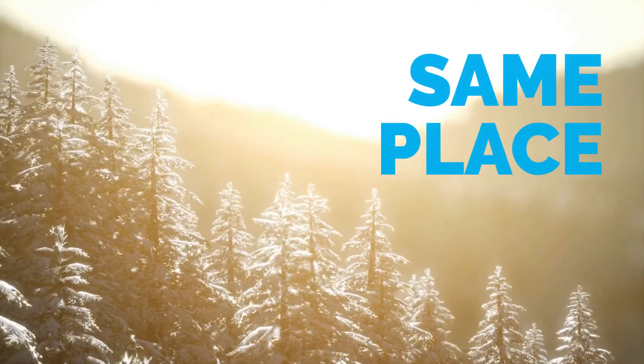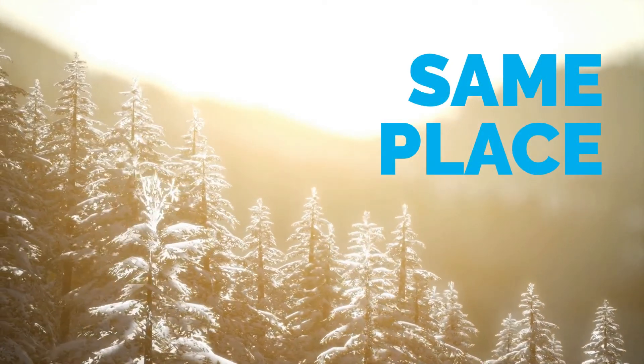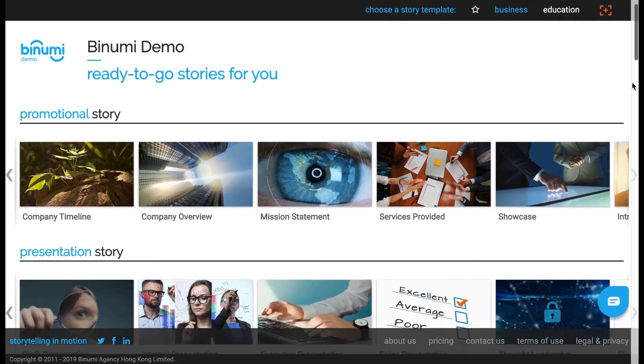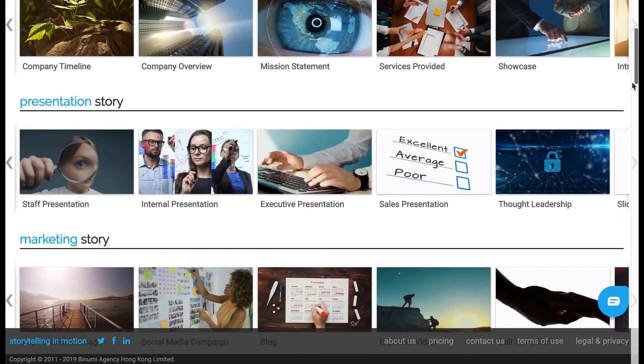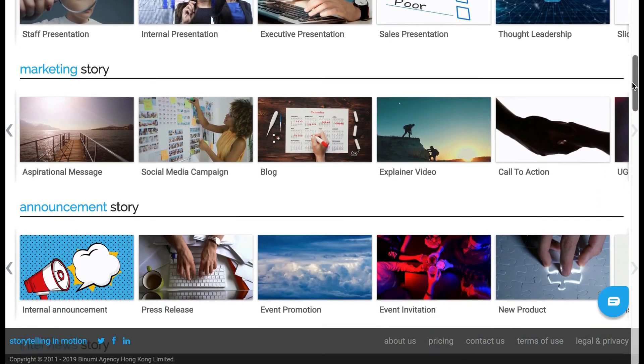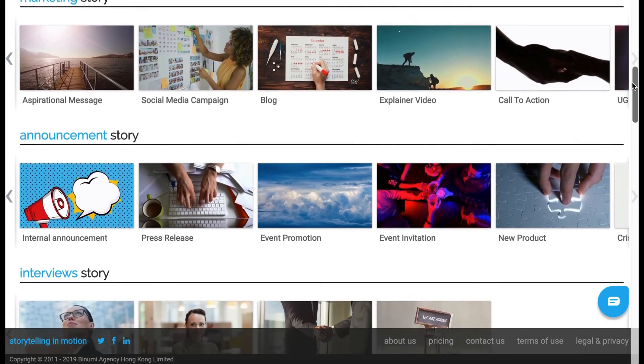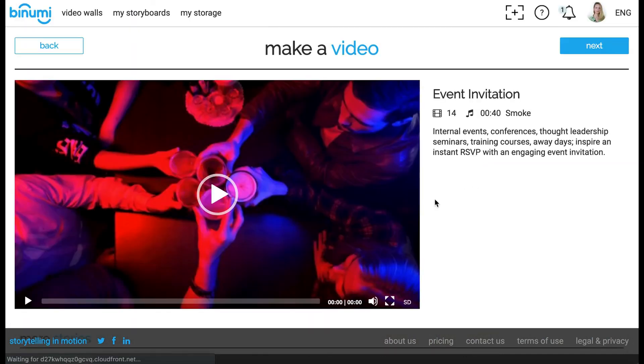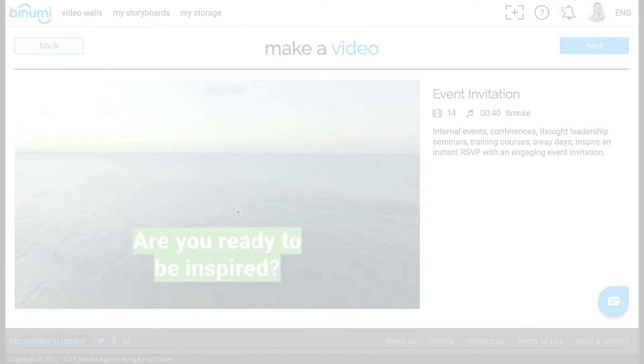The easiest way to make text look good? Use a ready-to-go video story from the Banyumi homepage and simply update the copy. For more information on text, check out the other videos on this wall or head to the Help Center for how-to platform videos.